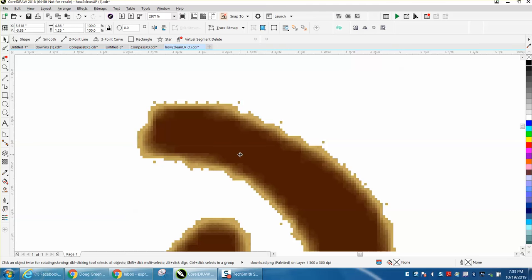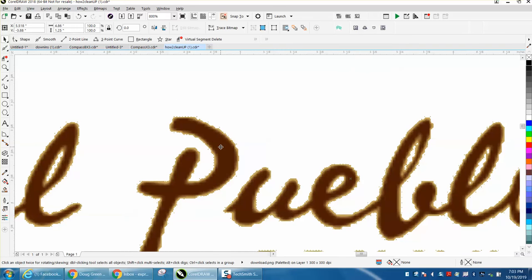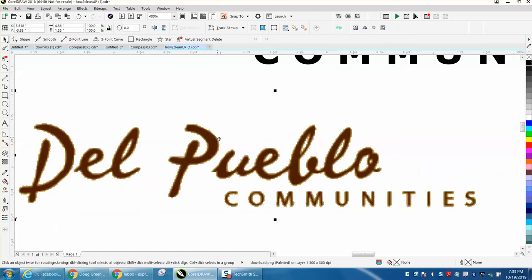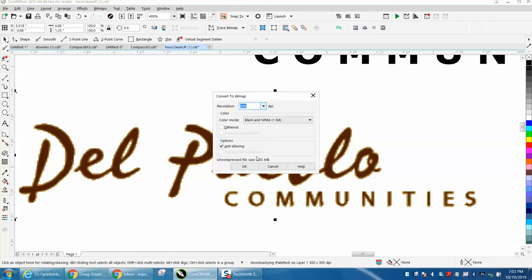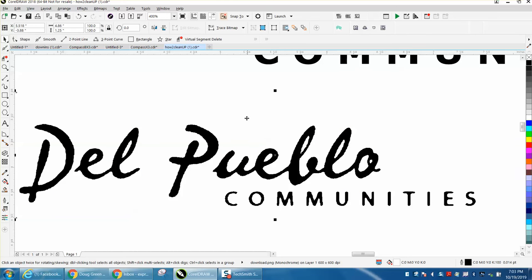See, they're a lot smaller, and there is some trash. Now we've got to go to bitmap, convert to bitmap, but I'm going to use black and white. It's going to turn it black and white. I'm going to go to trace bitmap.